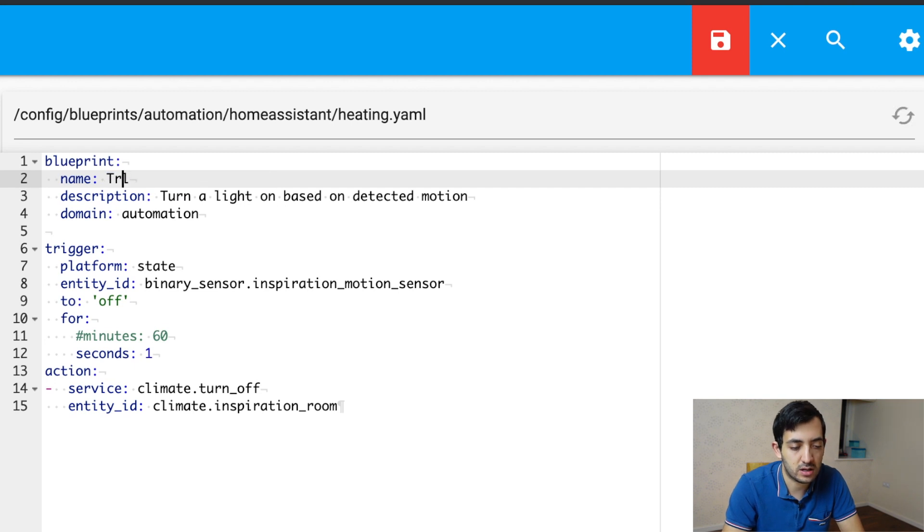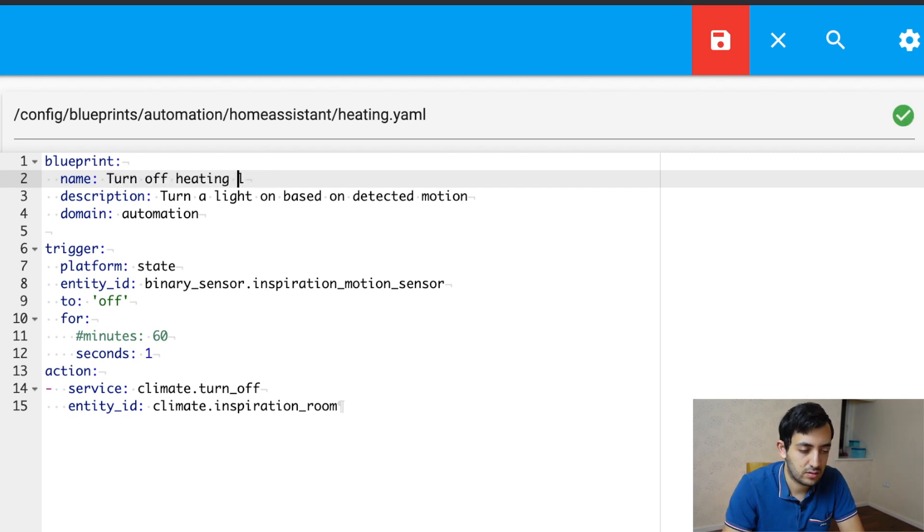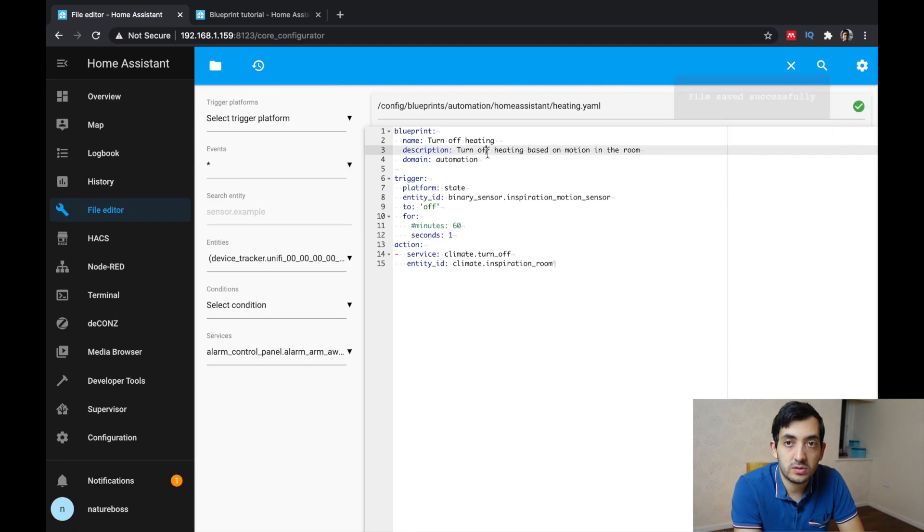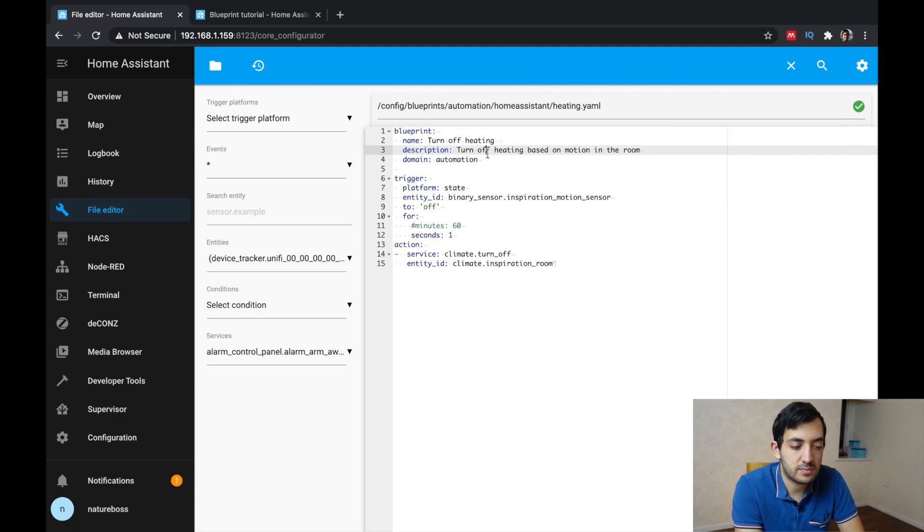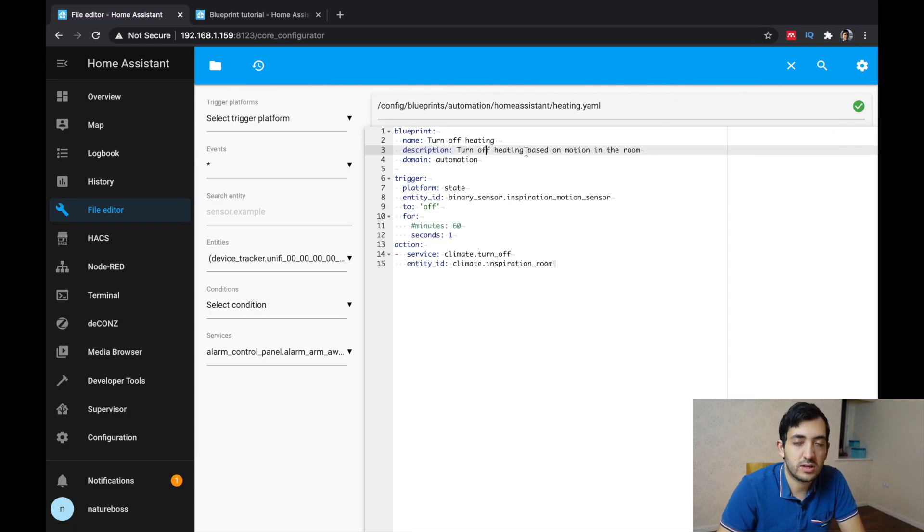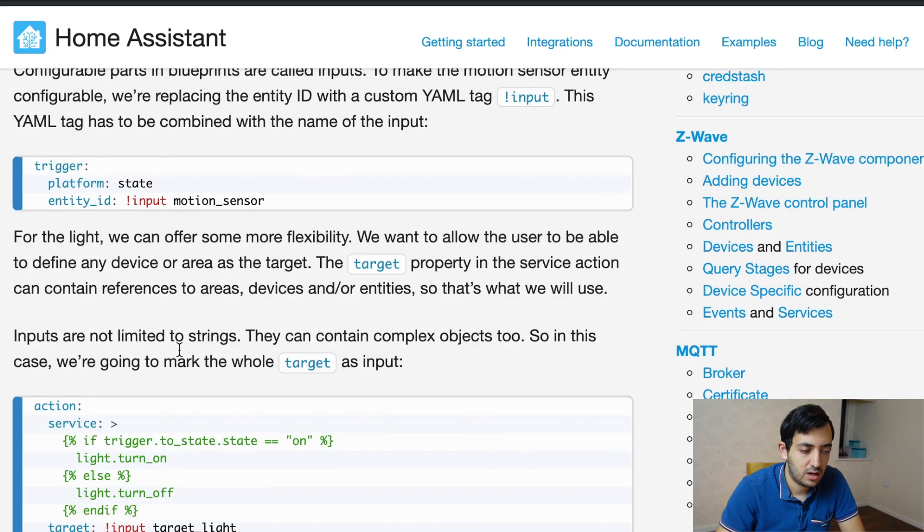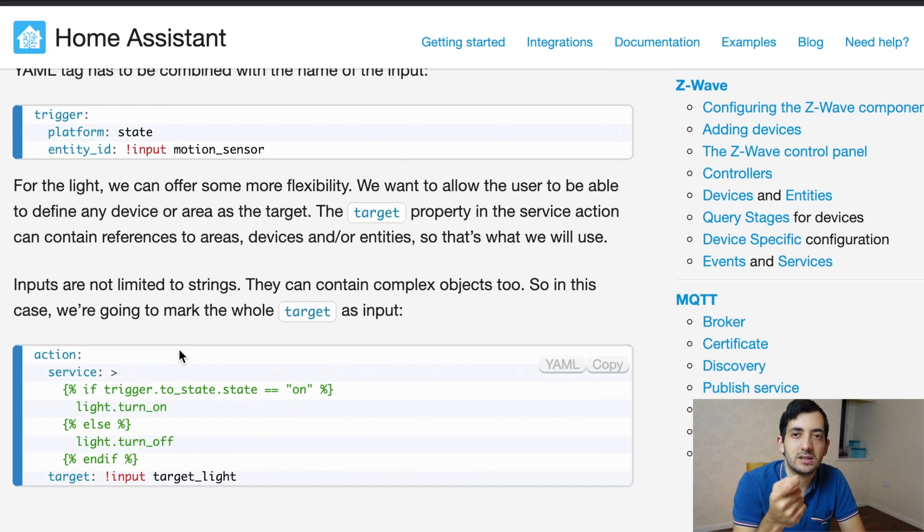Important thing to note, you need your domain automation. Now this first part is done. Let's move on to the next bit. Now we need to replace our entity IDs with input variables.